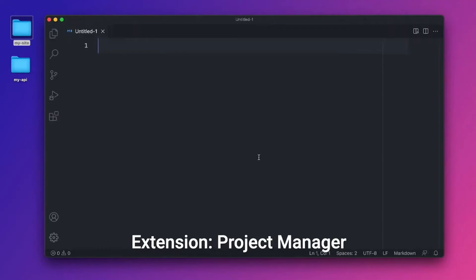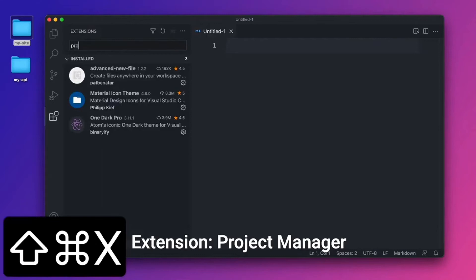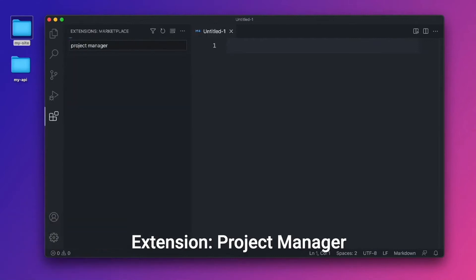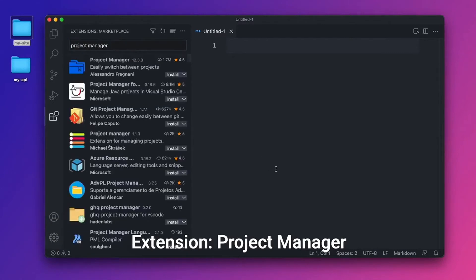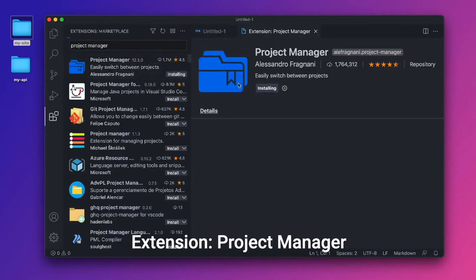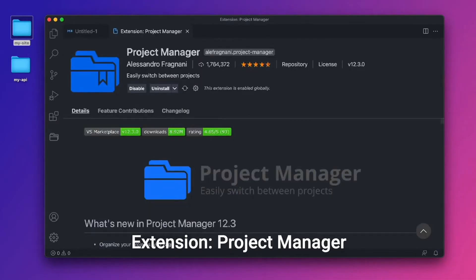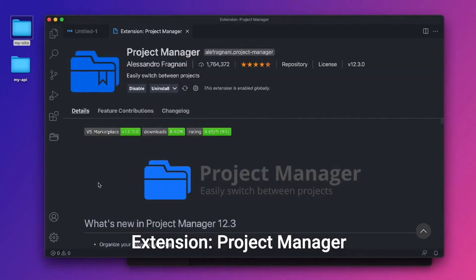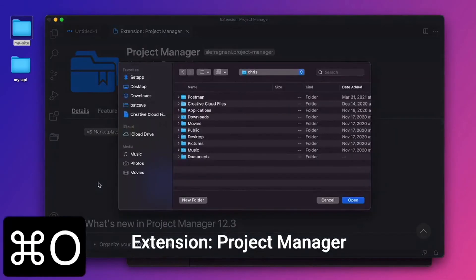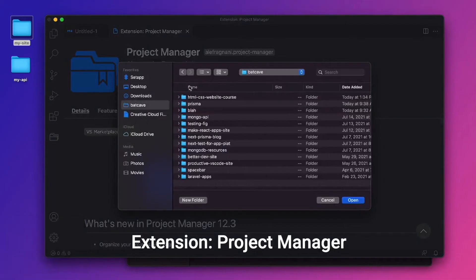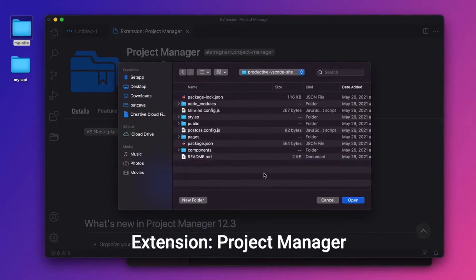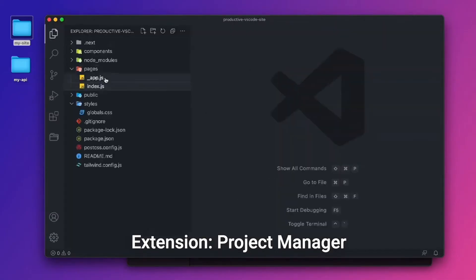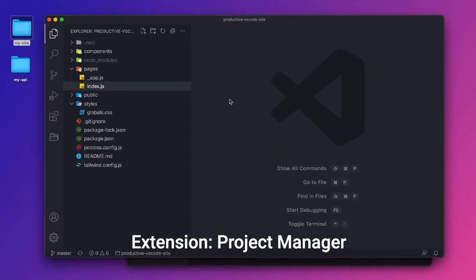The first extension I want to talk about is called Project Manager. If I go over here, let's install it. Project Manager. This is a great way to switch between different projects. If you remember me opening up my Batcave folder, you notice there's probably 10 different projects in there. Let's go over to VS Code and I'll do command O to open a folder. And I'll go into my Batcave folder. I'll do Productive VS Code site and I'll click open.